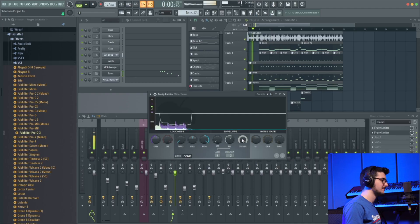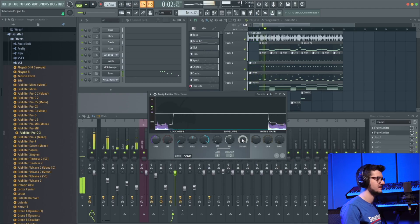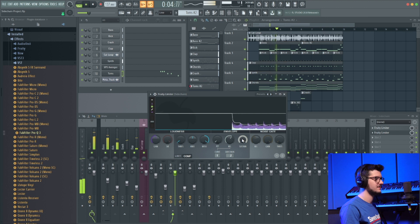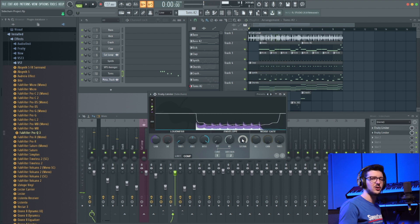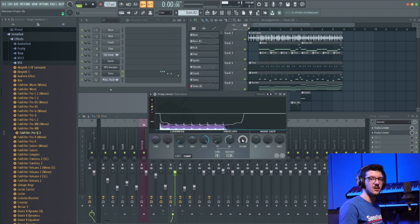But again, kind of like the release, if I turn the sustain all the way up, we're not hearing those instruments come back at all after the compression. So it's all kick. We're not hearing those other instruments at all.